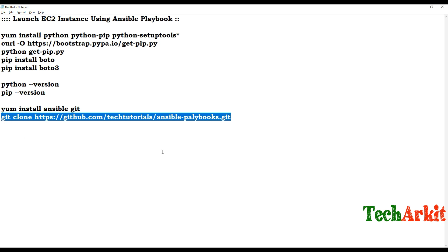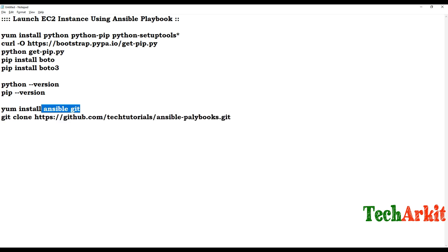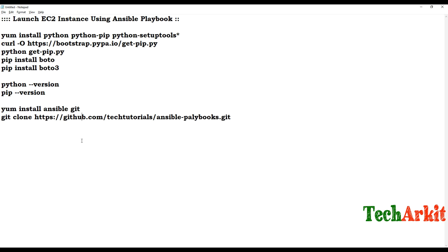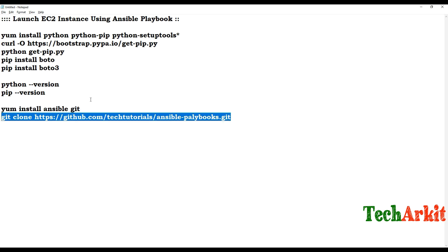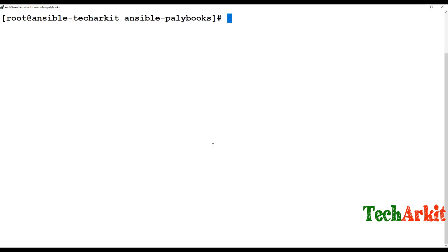If you want to write your own playbook you can, or you can clone the existing one and modify it. There are several playbooks in the Git repository — you can simply clone it and use them. You also need to install Ansible for the playbook to execute from the Linux node, and Git is required to clone the repository.